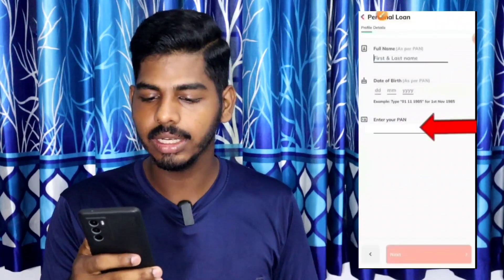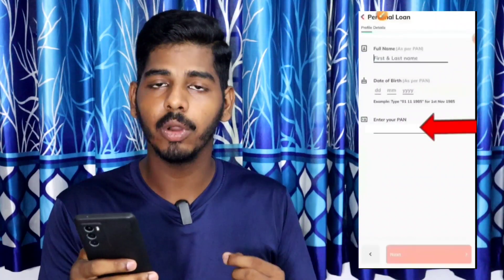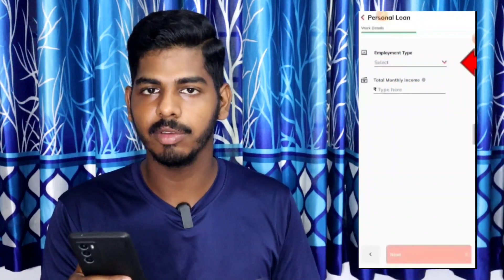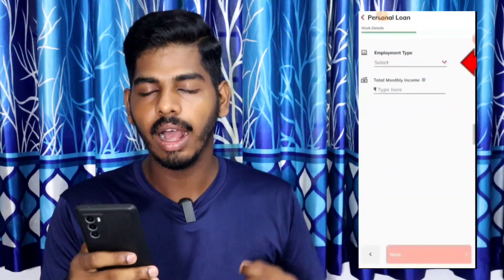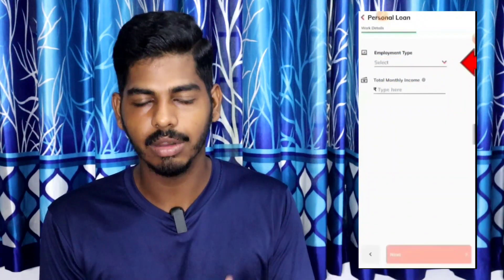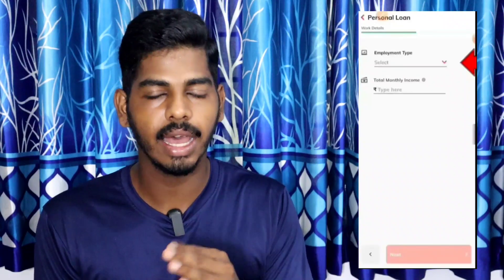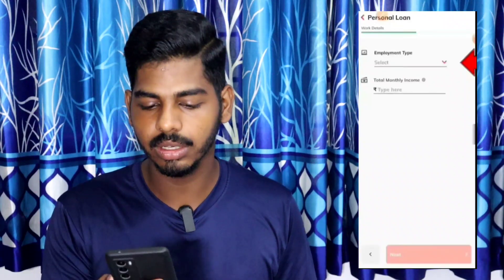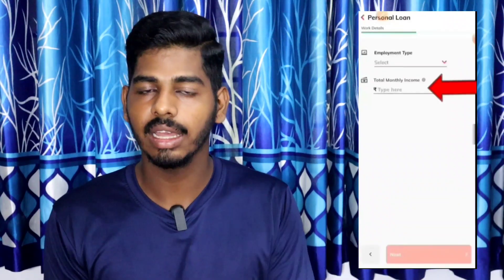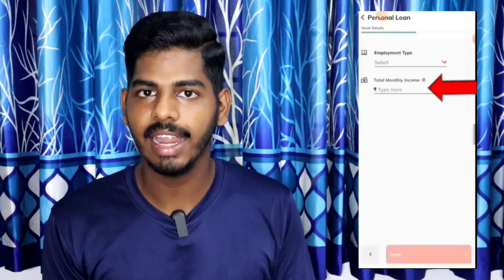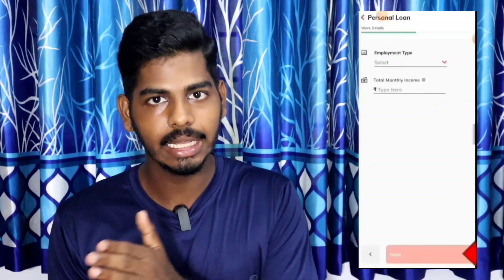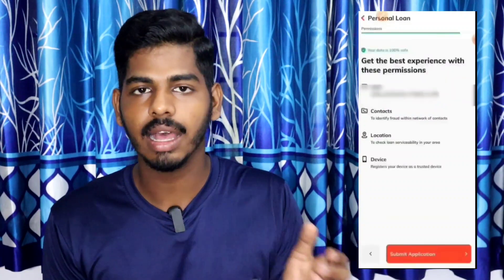After clicking the link, you will select your employer type. If you are self-employed, you can upload your certificate. If your income is under 30,000, your chances of approval are still high, so go ahead and sign up.